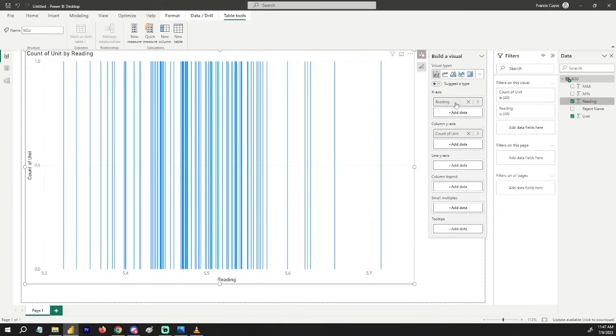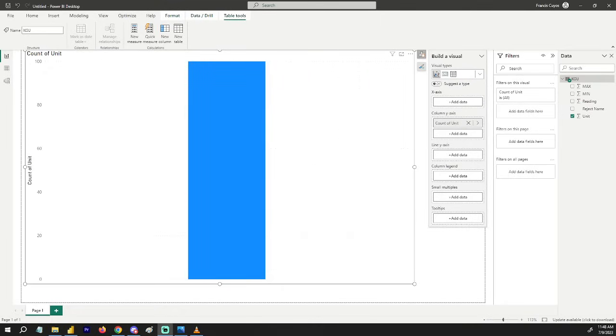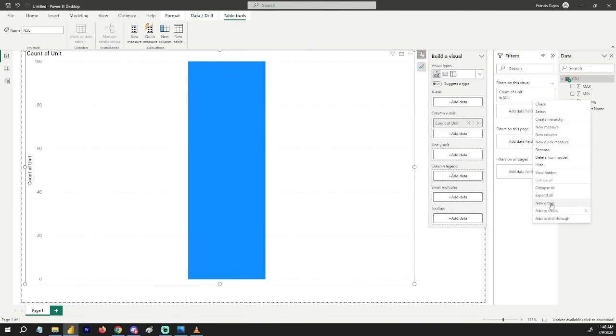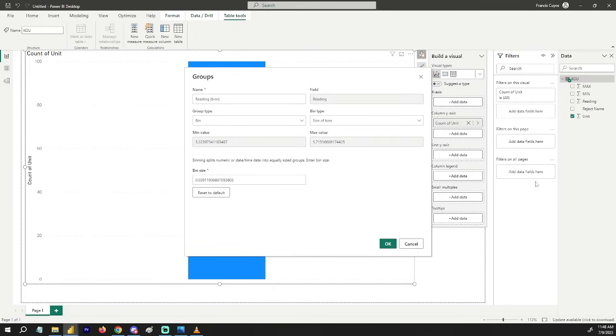For a bar histogram chart, we have to group them. What you need to do is go to new group.